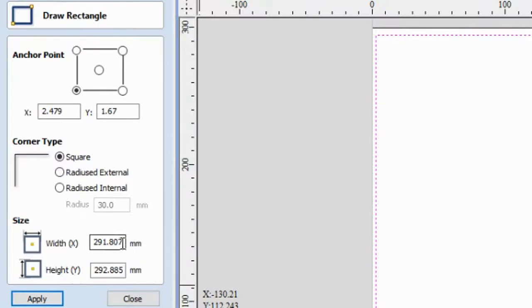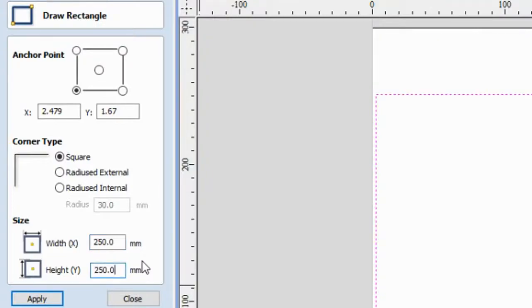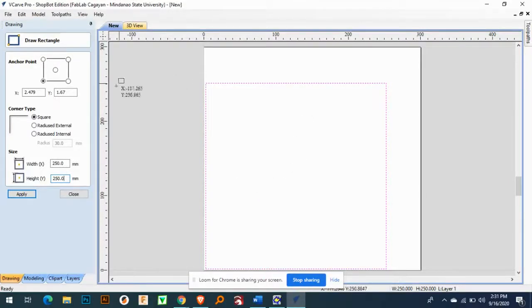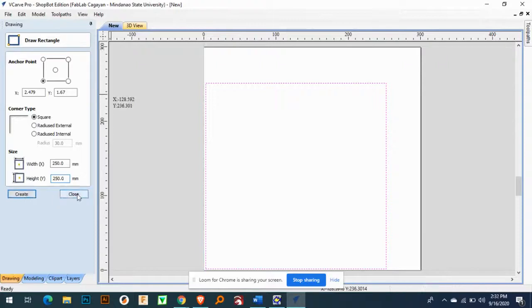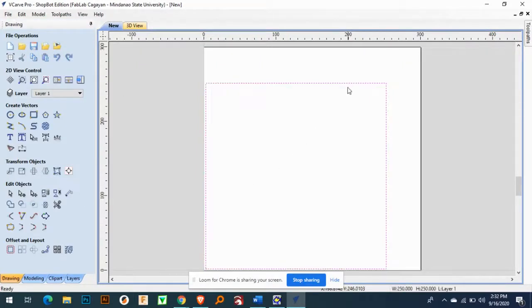For example, I will do here this one, box. So you can also input your dimensions here. For example, this one, and then I will apply then close it. So I have here simple box, simple square.